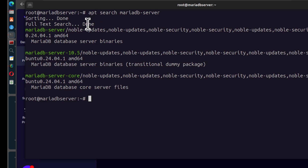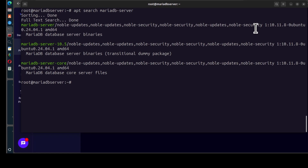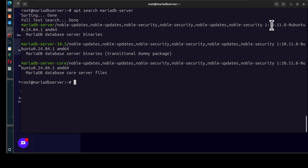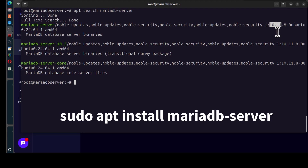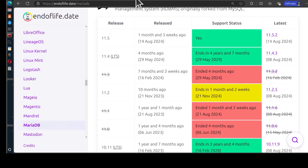We already have a version here — MariaDB, noble updates available, and the version that comes with it is 10.11. So if you're using Ubuntu 24.04 and you just want to install the 10.11 LTS, you don't have to do anything — you can just install it directly using apt install mariadb. But if you want to install a different version, you'll have to add the repository.